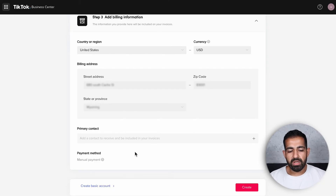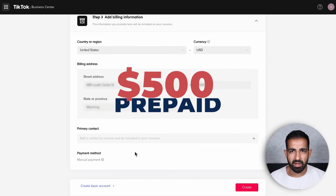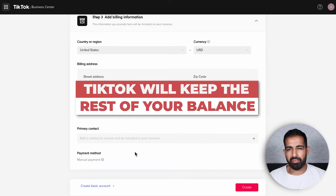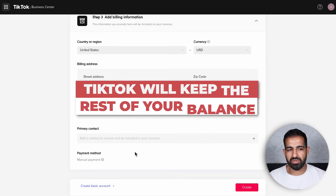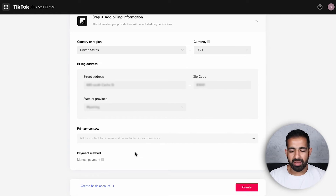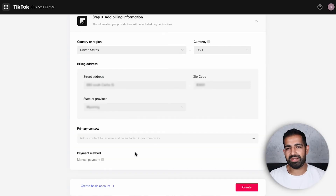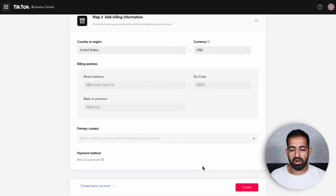The second big issue with manual payments: if you prepay, say $500, and your ad account gets banned after spending only $100, TikTok actually keeps the rest of your balance. This is a pretty terrible feature when it comes to account bans. You can fight to try and get your money back, but from our experience it hasn't been the easiest process. So I highly recommend going with the automatic payment route.